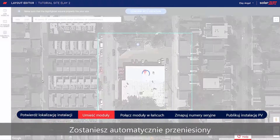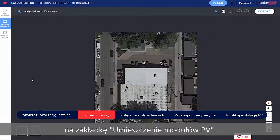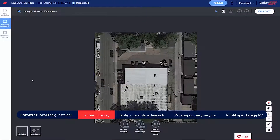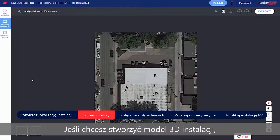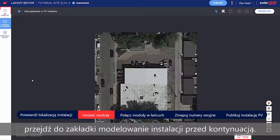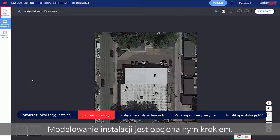You're automatically taken to the PV Placement tab. If you'd like to create a 3D model of the site, go to the Site Modeling tab before you continue. Site Modeling is an optional step.